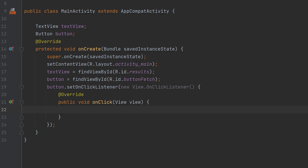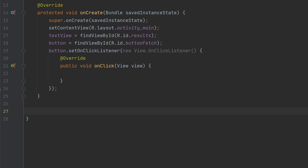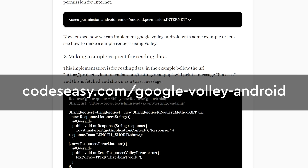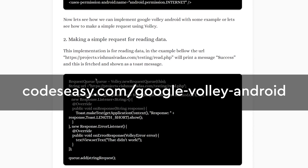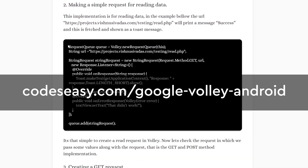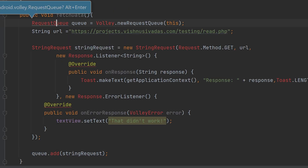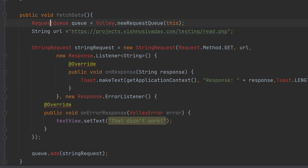So let's go outside the onCreate function and create a function fetchData. Inside this fetchData function we have to write the code for making a GET request using Volley. We are going to copy the code from the Volley article and paste it here. You can see red lines all over — simply click on the red and type Alt+Enter to import the class.